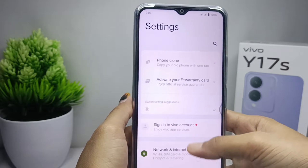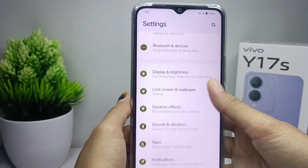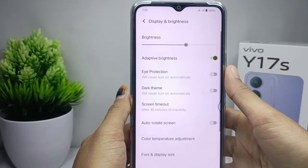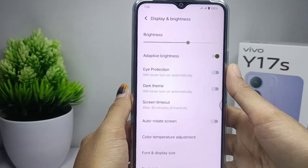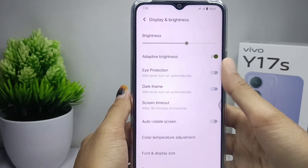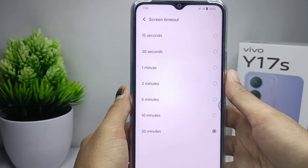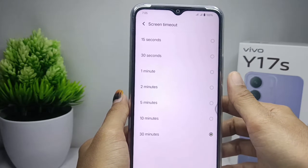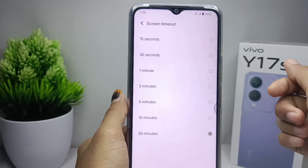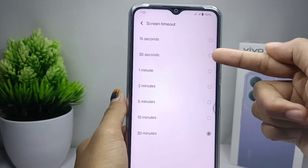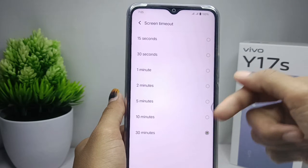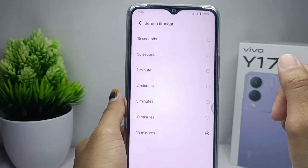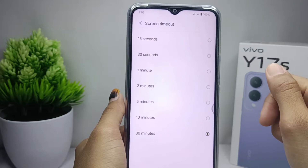After that, here you can select the Display and Brightness option, and then tap on the Screen Timeout option. After that, here you can set the screen timeout between seven options.